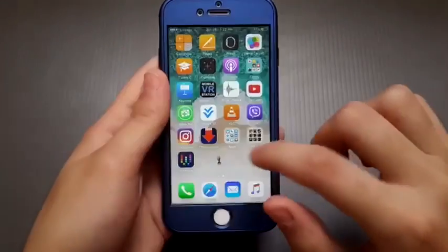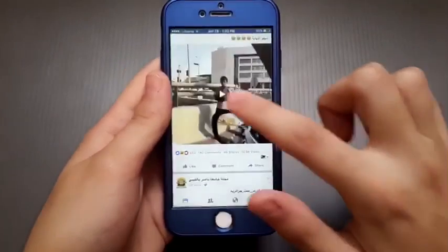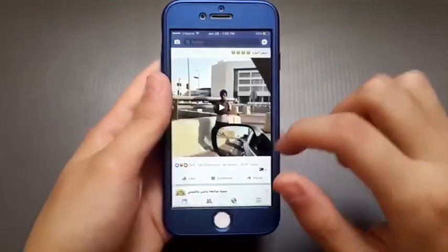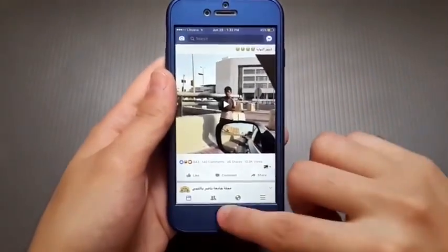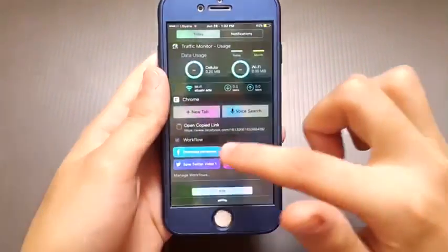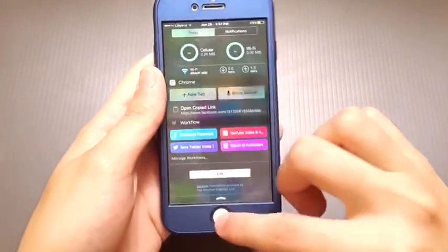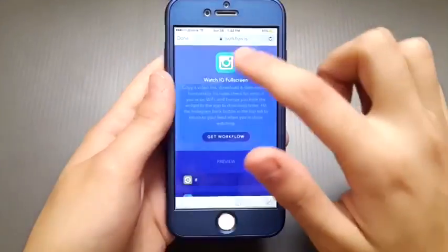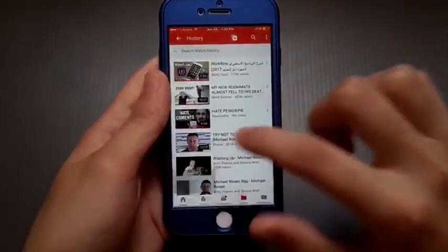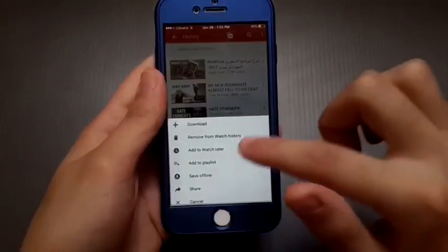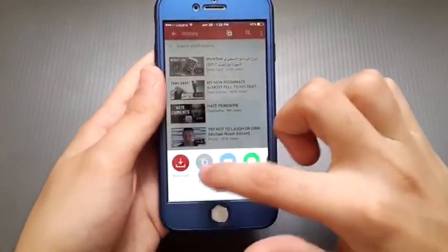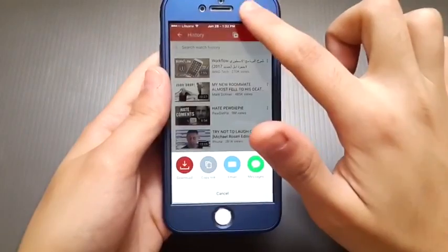It's the same video, as you can see — really easy. Now let's try the same for YouTube. Go to the YouTube app, click on any video, click options, click share, and copy the link.